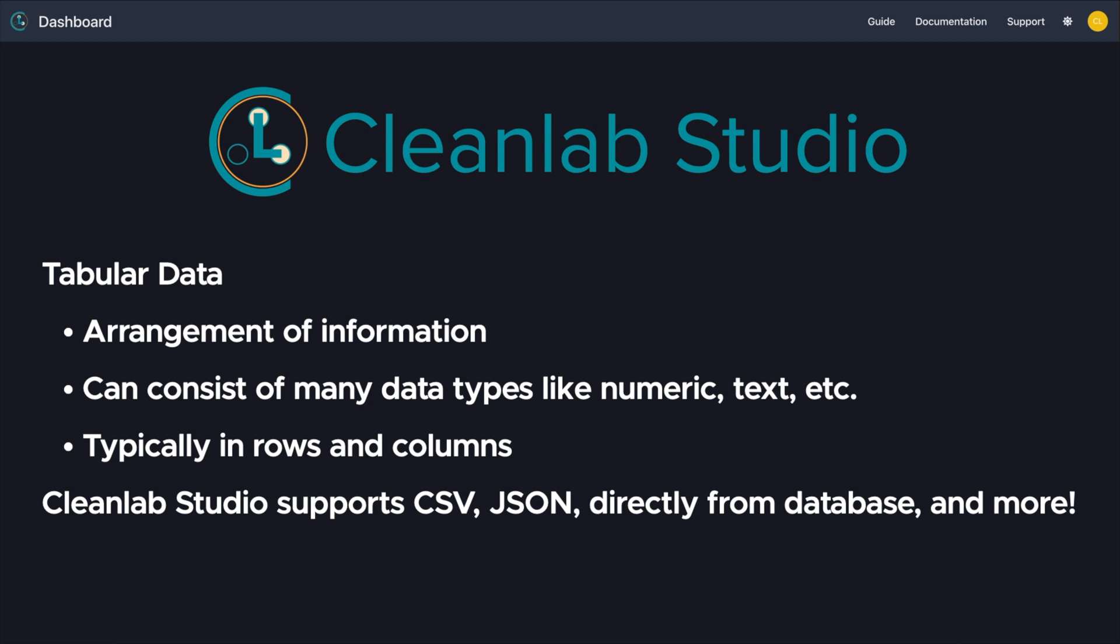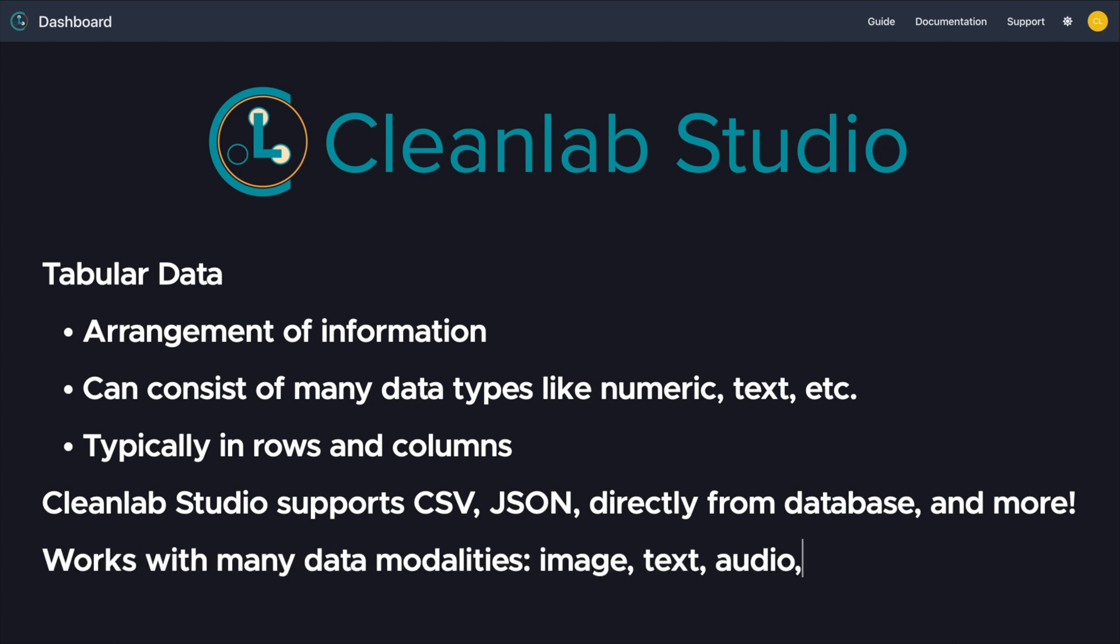In this video, we will focus on tabular data, but it's good to know that Studio works on many modalities like image, text, and audio as well.